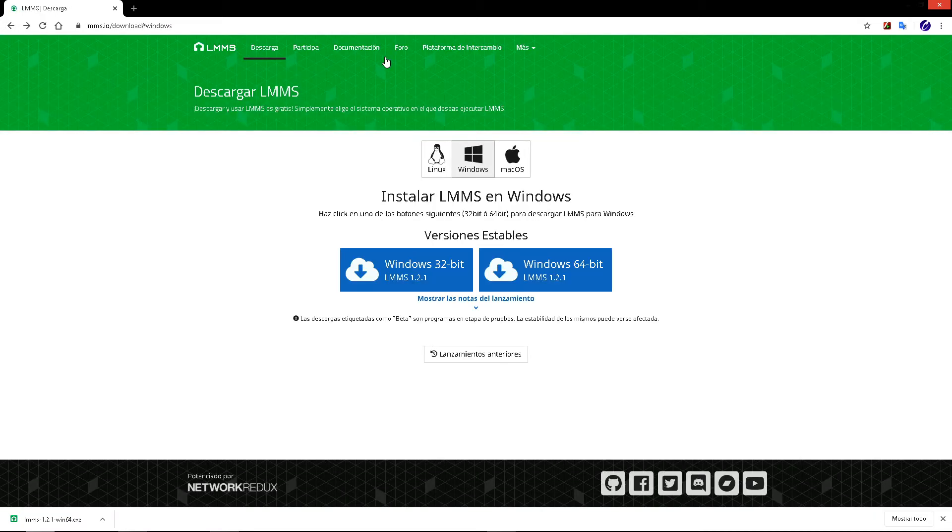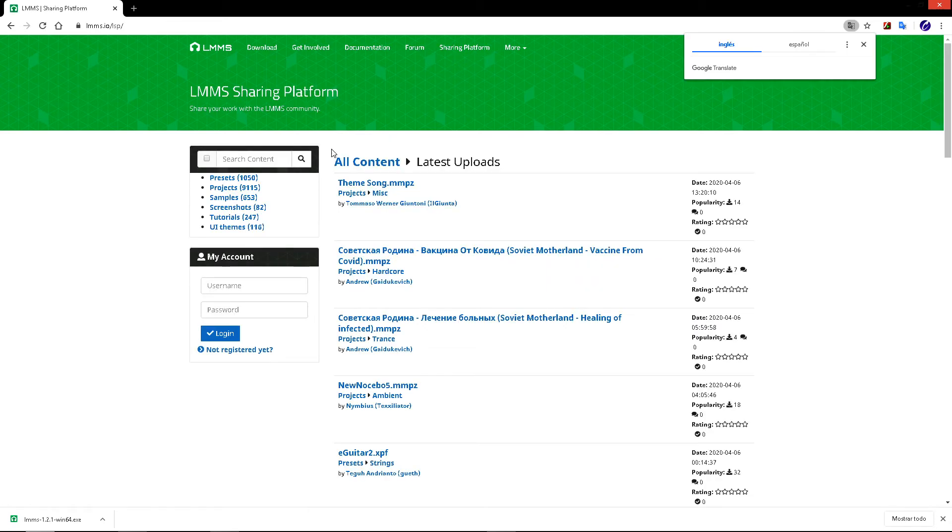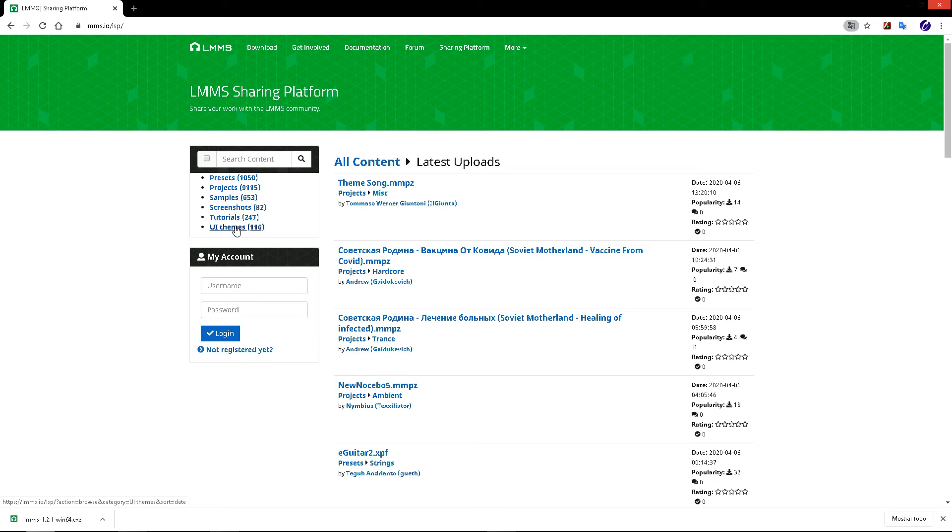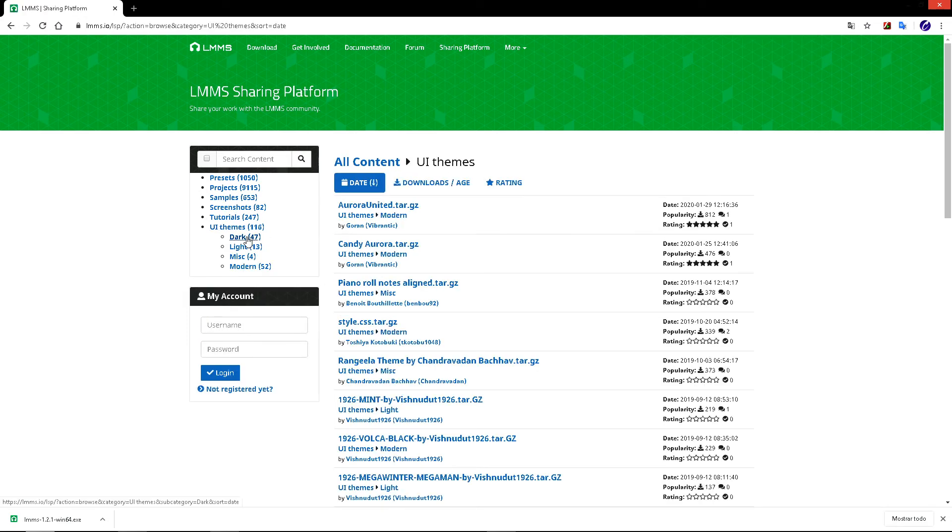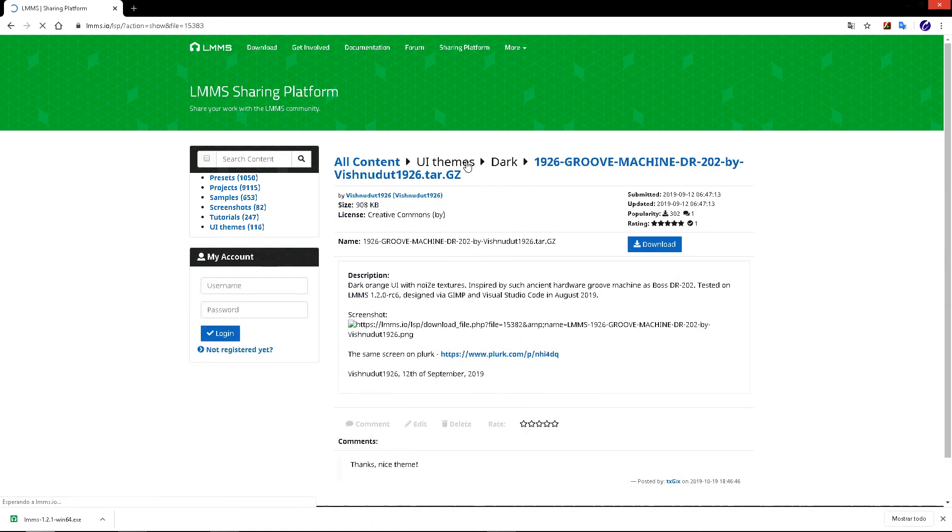You have presets for sounds, themes for personalizing the program, projects, samples, and tutorials. For example, you have themes like the dark theme.